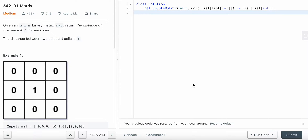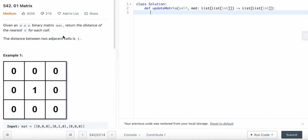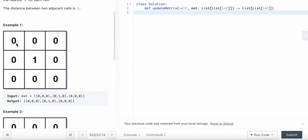I'll show you how to solve LeetCode question 542, '01 Matrix.' This is a medium difficulty LeetCode question. Given an m by n binary matrix, find the distance of the nearest zero for each cell. The distance between two adjacent cells is one.